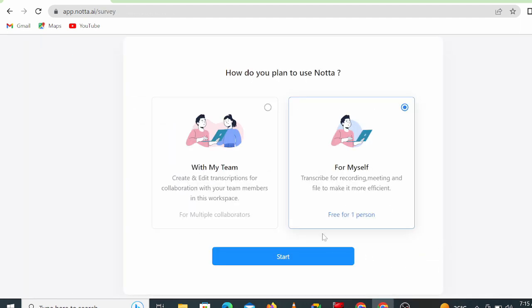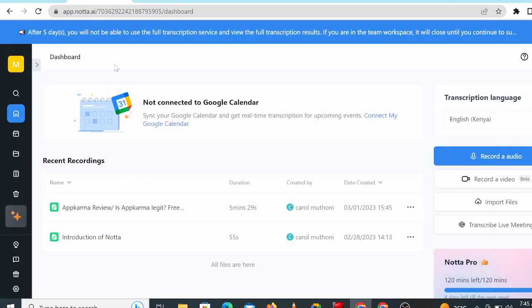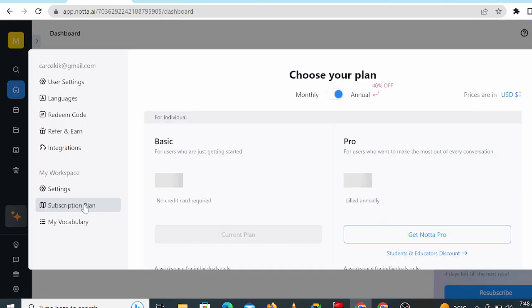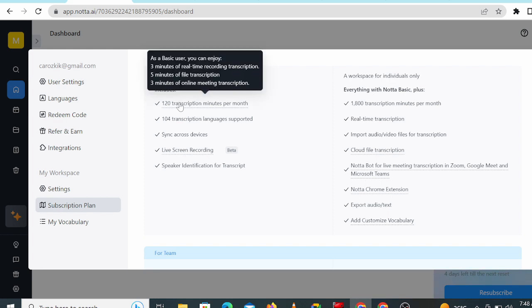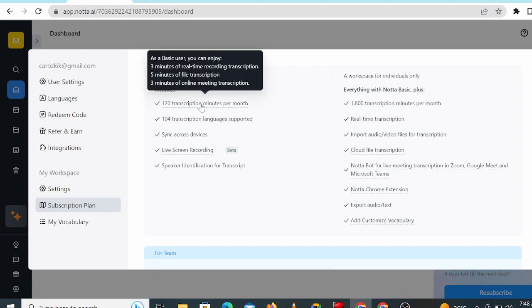Now, this is how Notta's website looks like. On subscription plan number one, we have the basic plan which is absolutely free. The benefits include 120 transcription minutes per month, 104 transcription languages supported, live screen recording, and speaker identification for transcript.